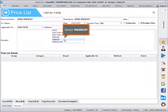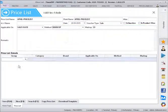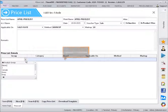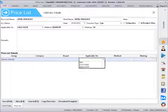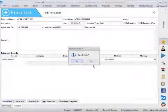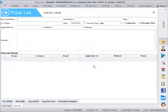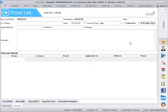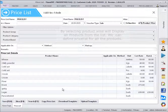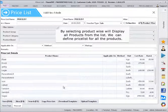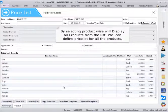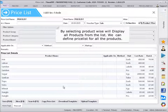Select markup. Select the group. Select product wise. By selecting product wise, we'll display all products from the list. We can define price list for all the products.